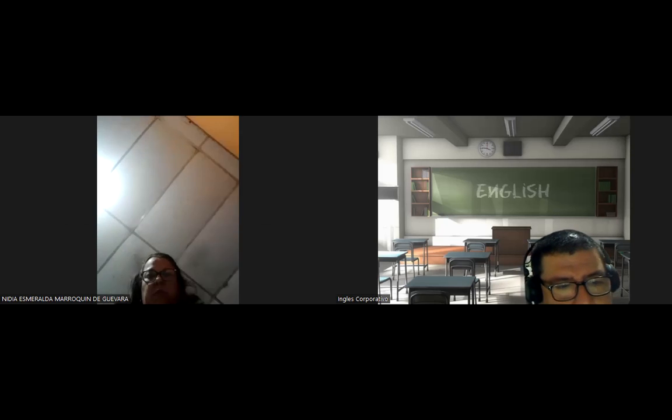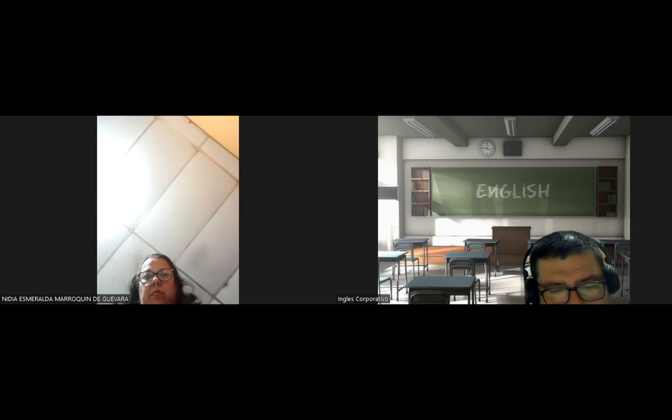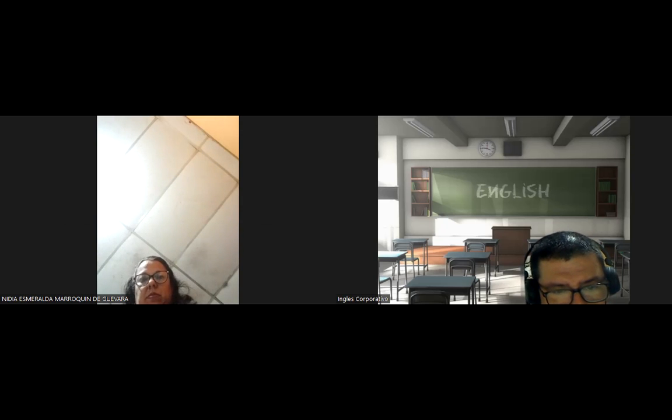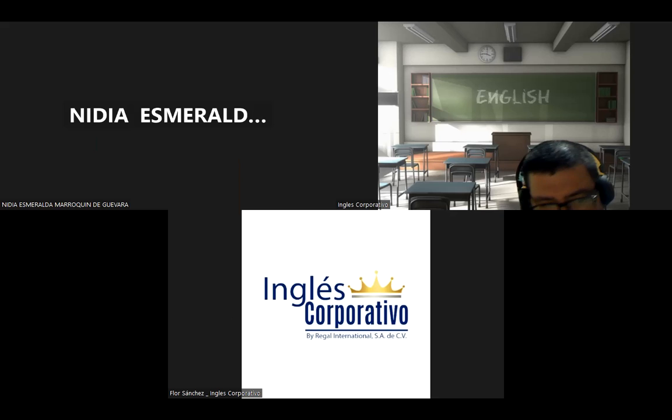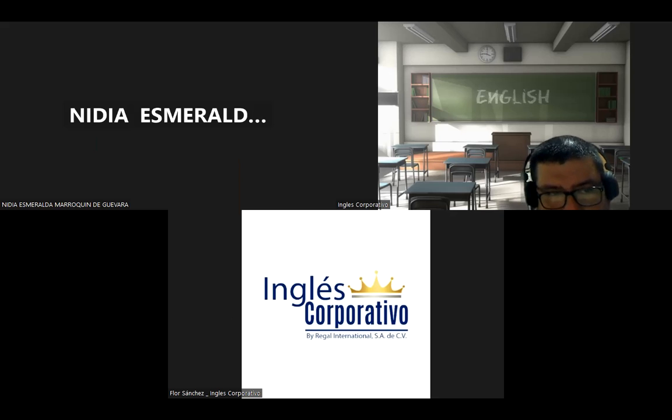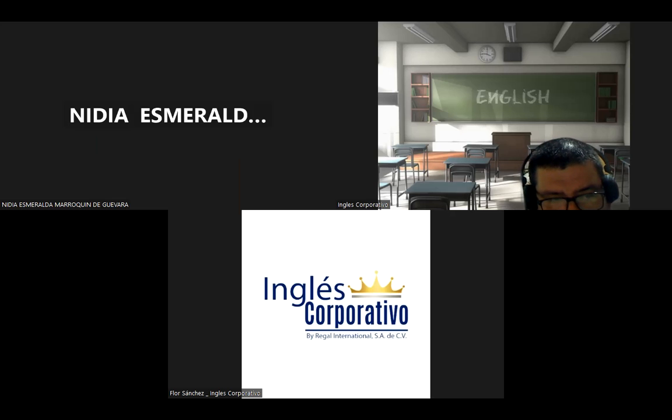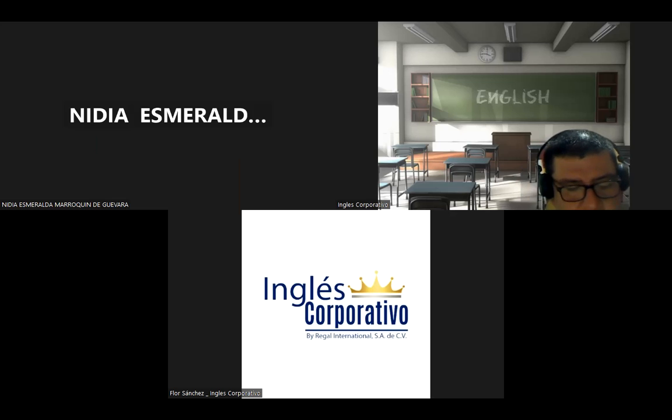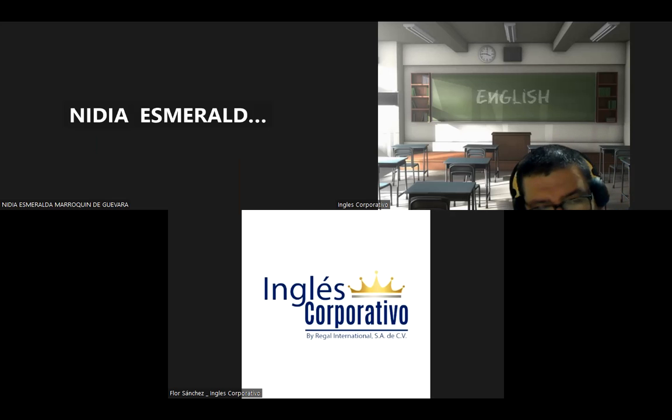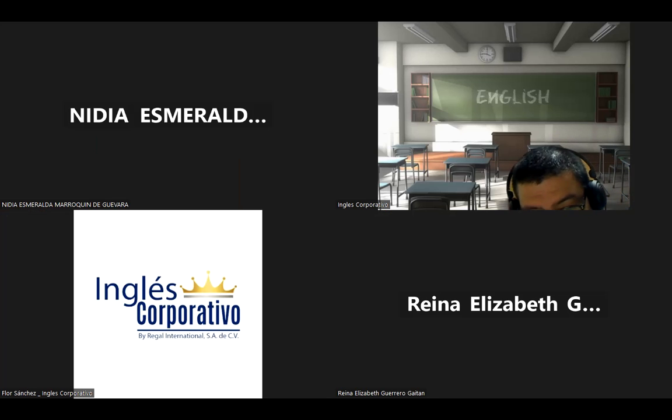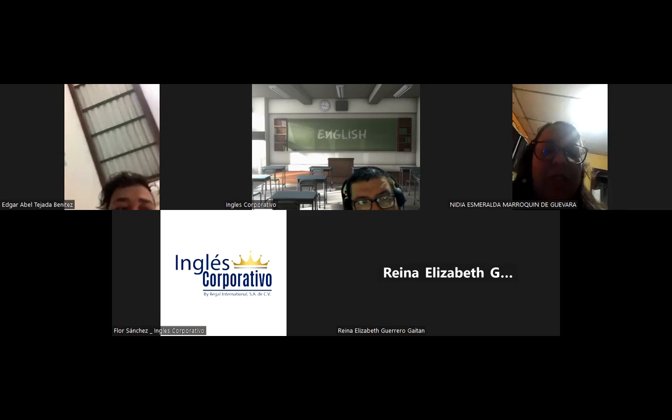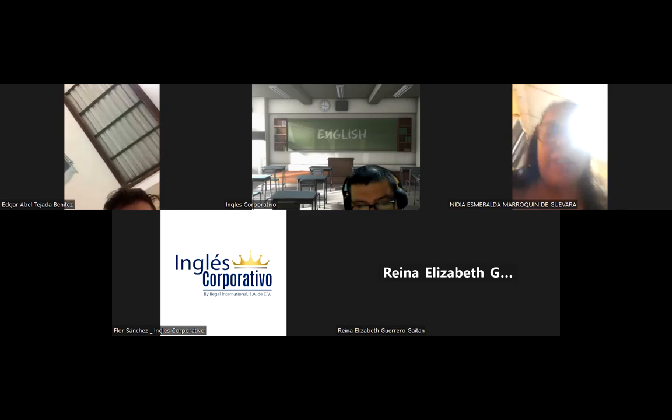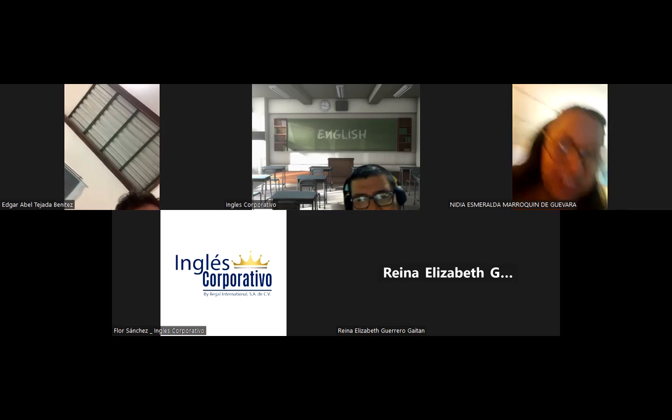Hello class, can you hear me? Hello class, can you hear me? Nidia Esmeralda, hello. Class, can you hear me? Hello, teacher, good evening. Okay good, you can hear me, thank you. I thought my microphone was bad or my connection.